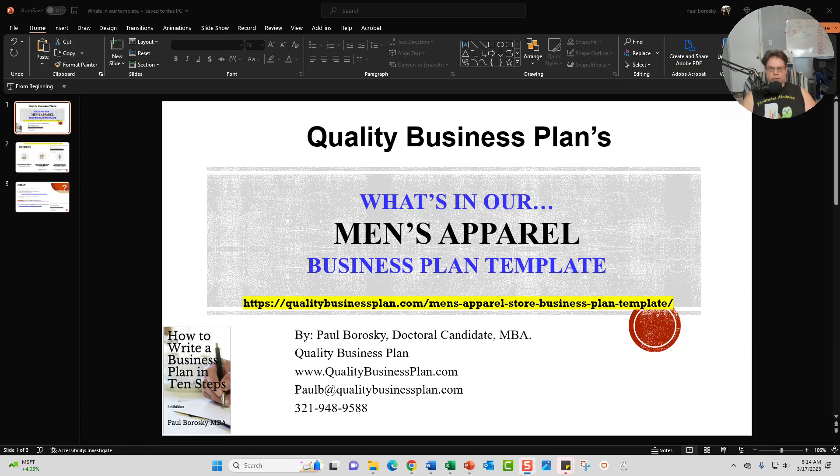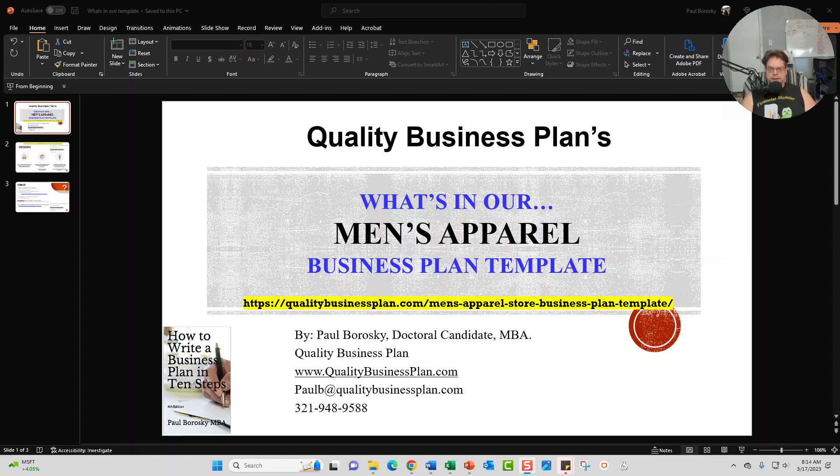Hey all, my name is Paul Borowski and I am the owner of Quality Business Plan. What I'd like to do today is introduce you all to my men's apparel business plan template.